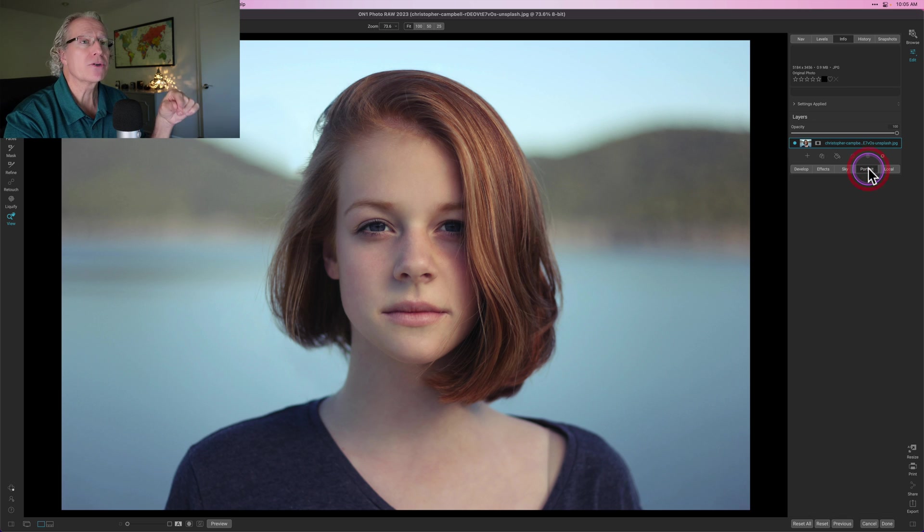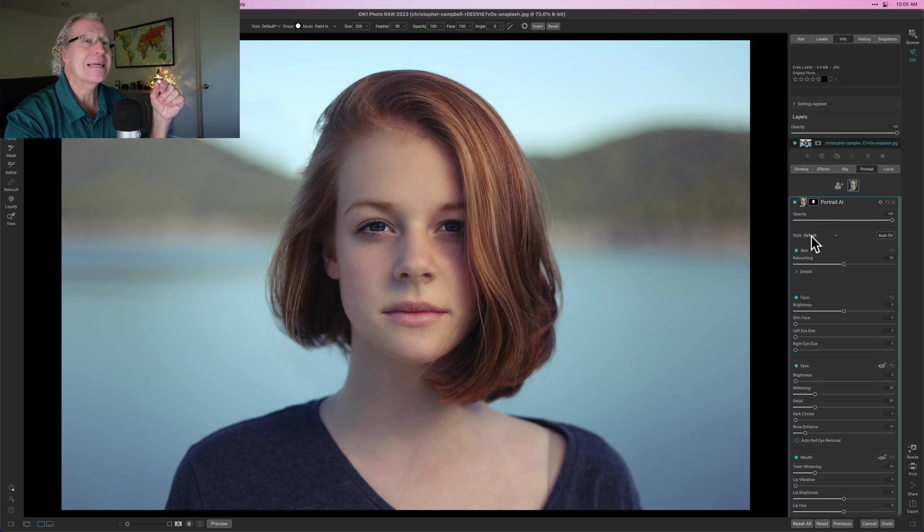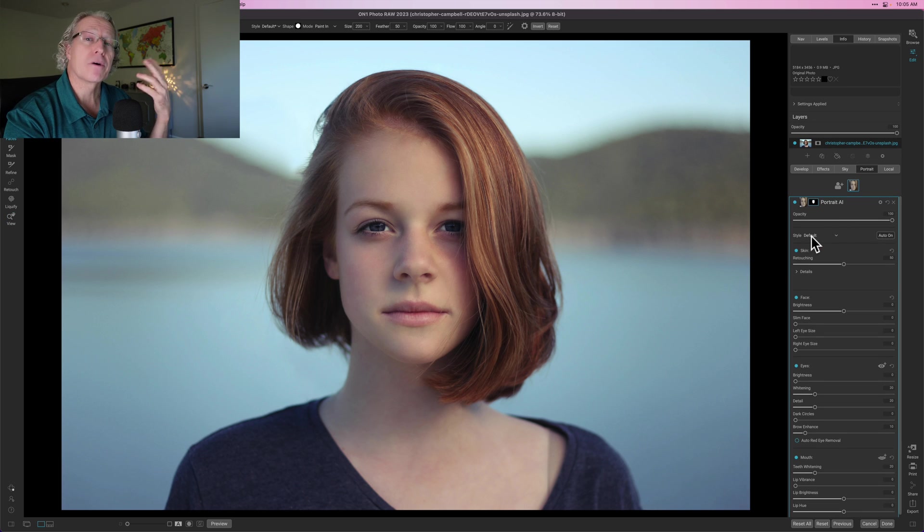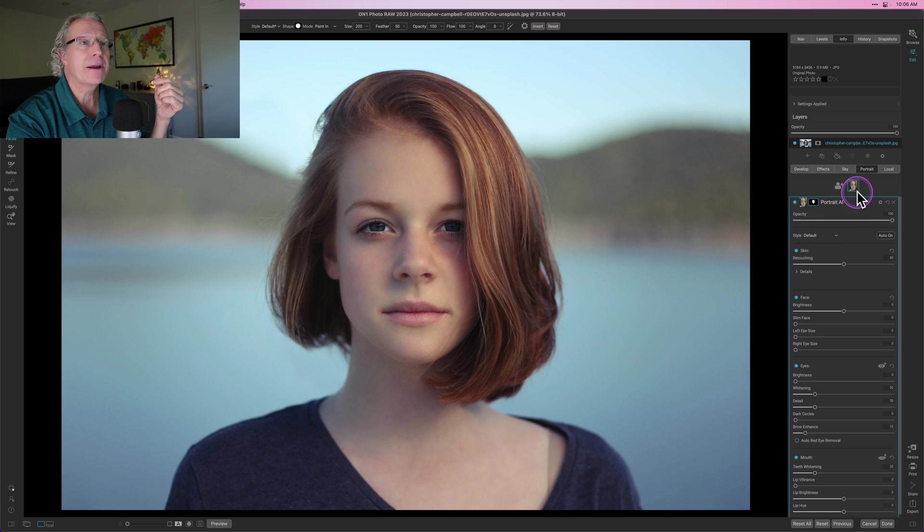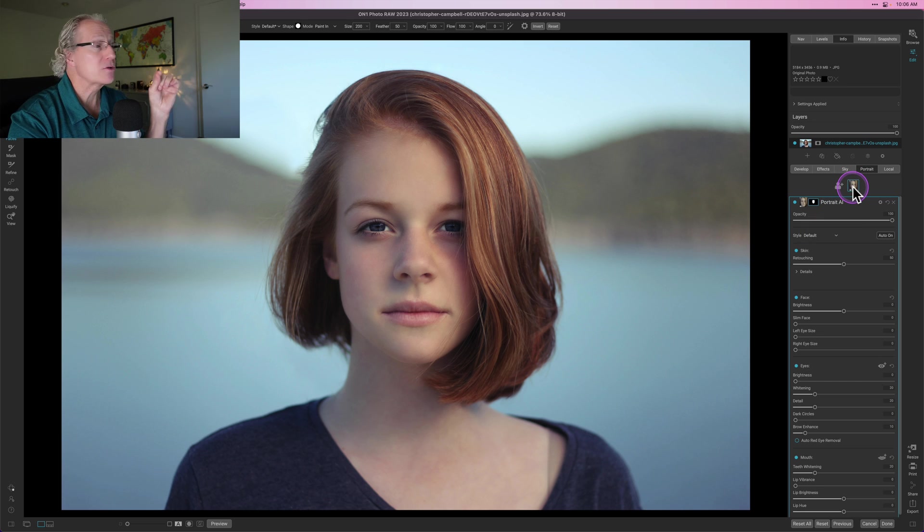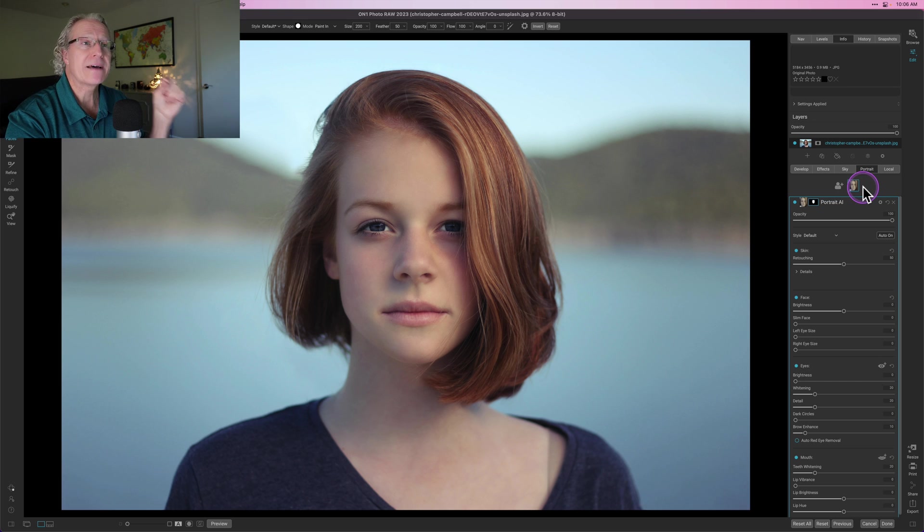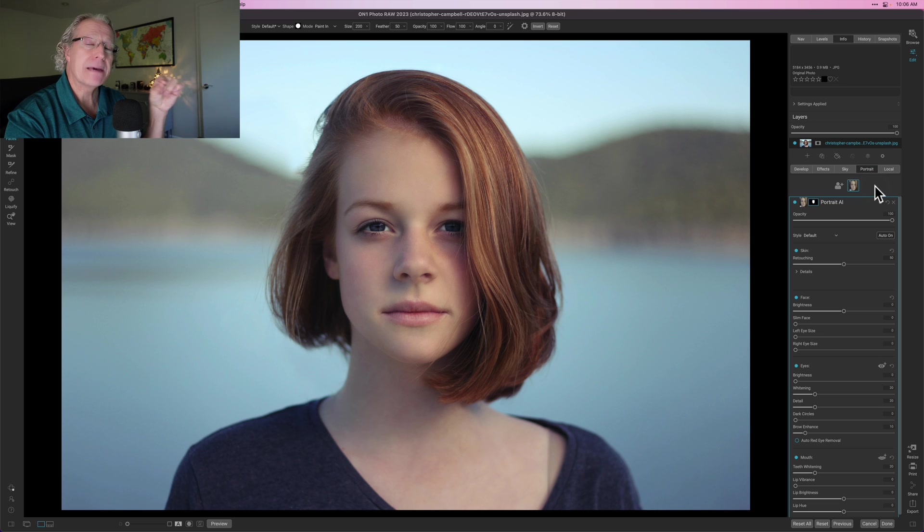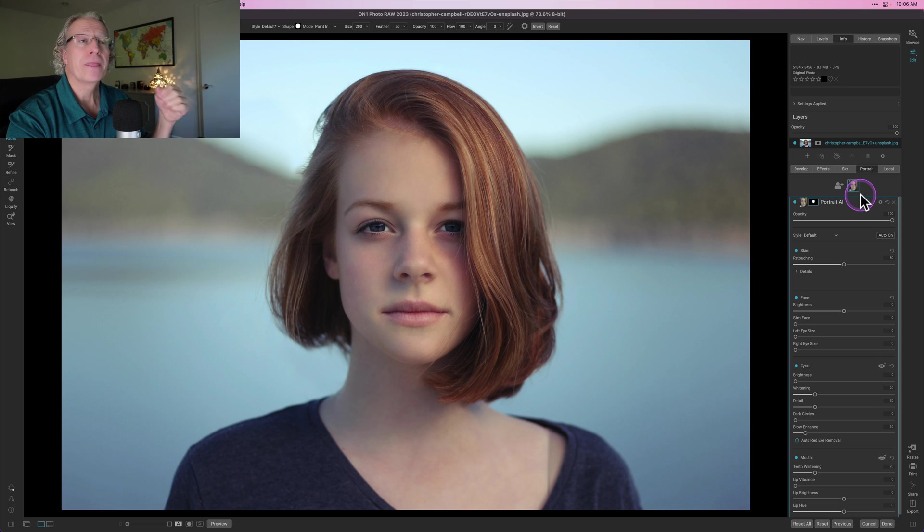Go straight into portrait and when you do that you give it a second and it's going to detect the face in your photo. If there are multiple faces it will detect multiple faces. You'll see that up here there's a face right here which represents this instance of the tool but if there's multiple faces you might have other faces over here and you can click on them individually to separately edit each face. Very powerful.